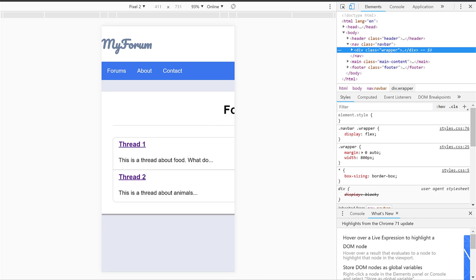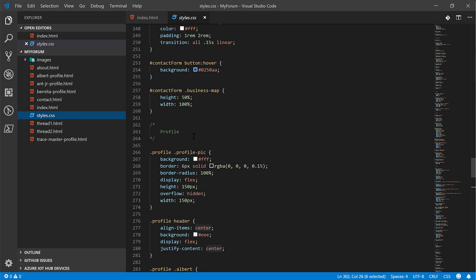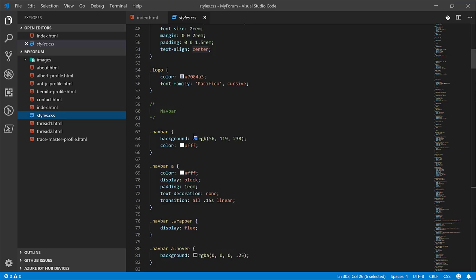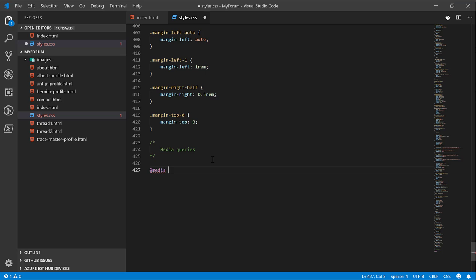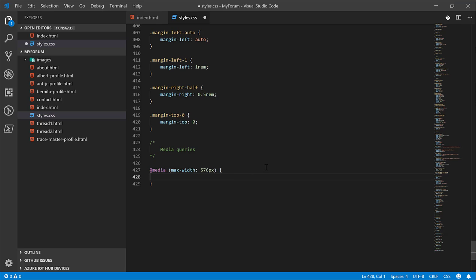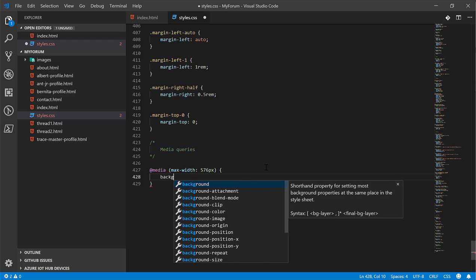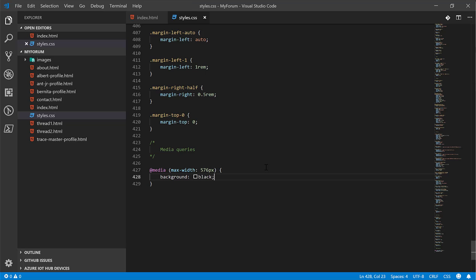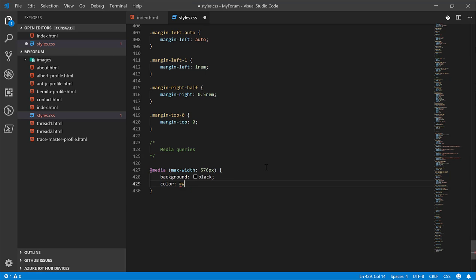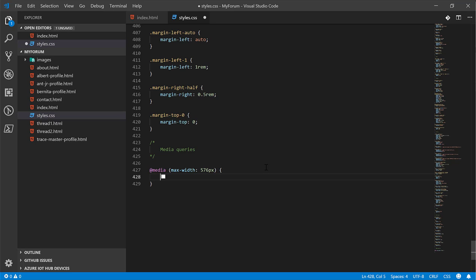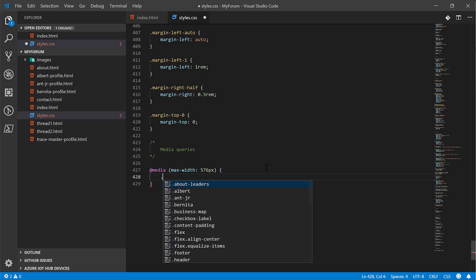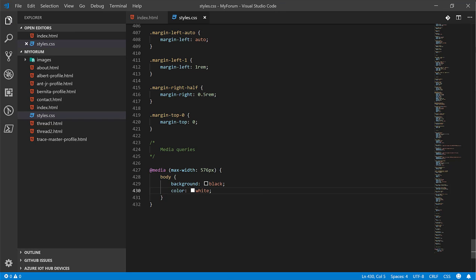One of the things we're going to do to fix this is use what's called media queries. Media queries are little blocks of code you can use to specify CSS rules which should only work during certain scenarios. For example, we can make a rule which says when the screen width is less than 576 pixels, then we want the background to be black and the color to be white. This is just a block, so you do actually have to specify CSS rules in here like you would above. Now let's see what this does.